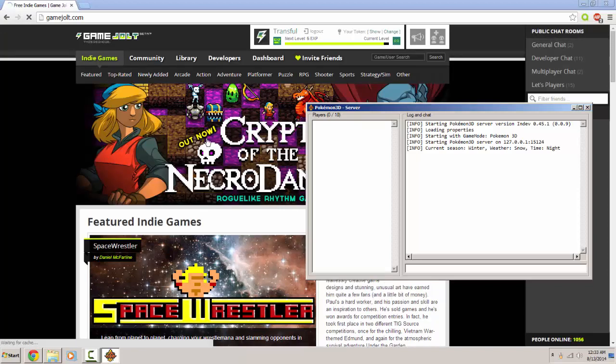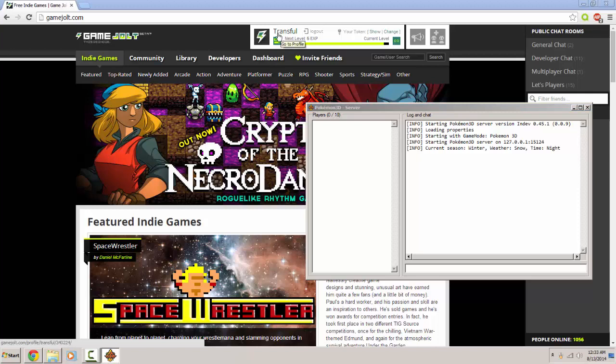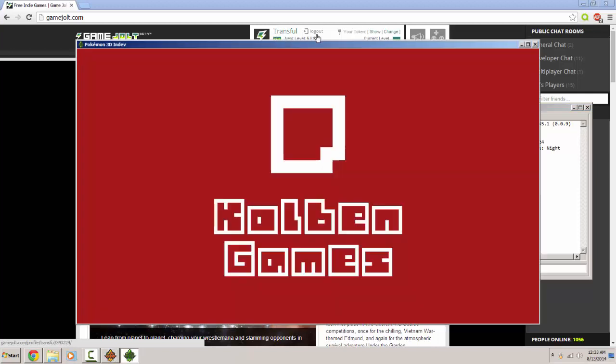And as you see, I already have an account on game jolt, so basically just make an account. It's really simple. And this is the next step.